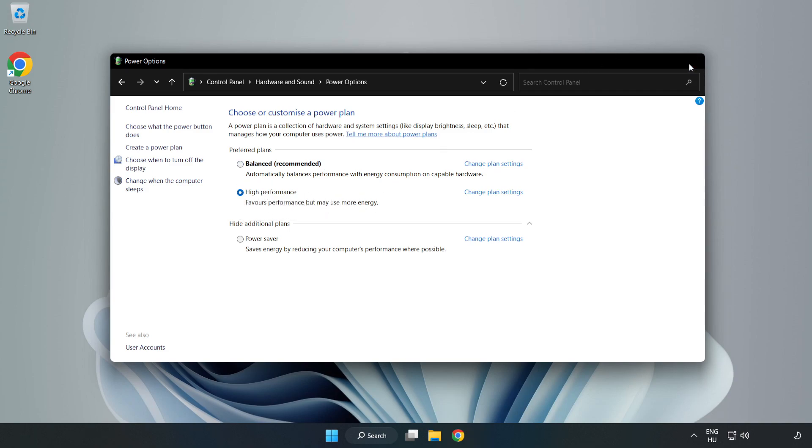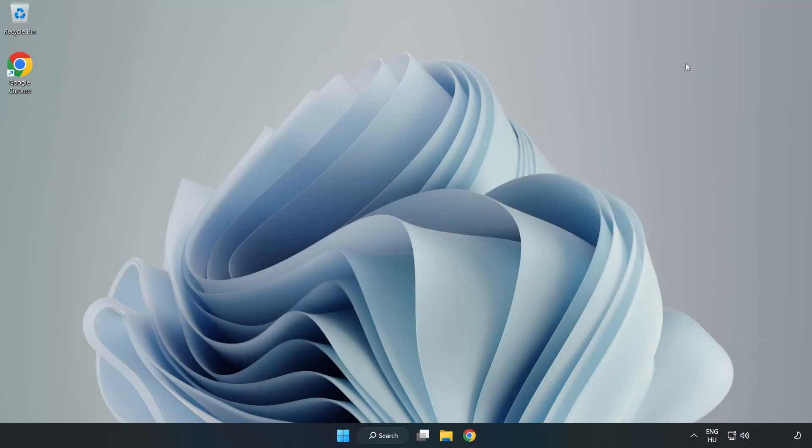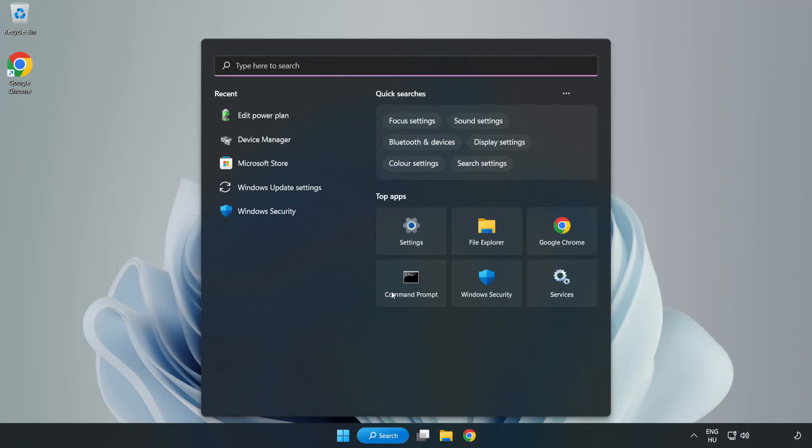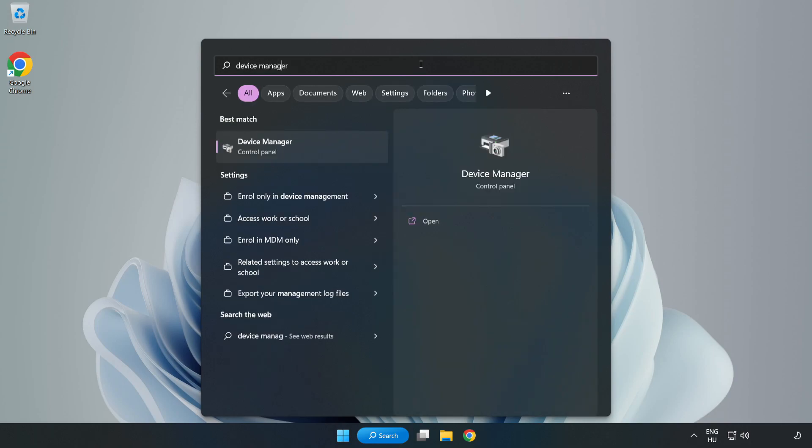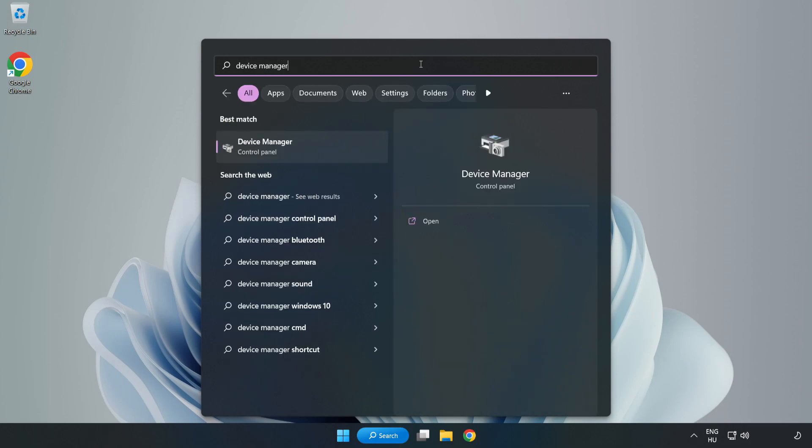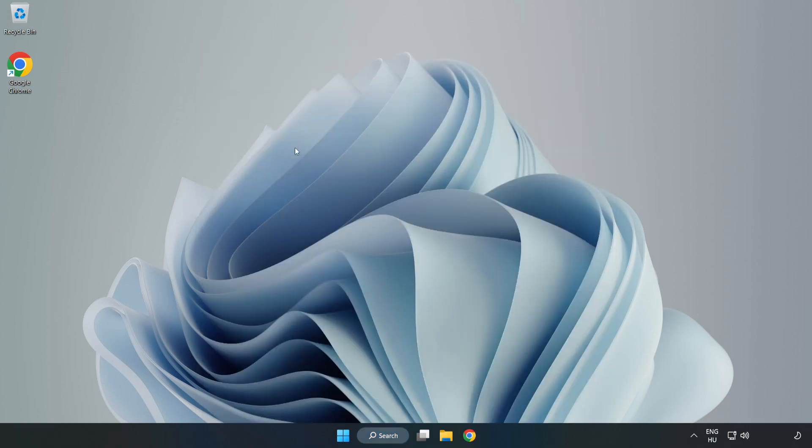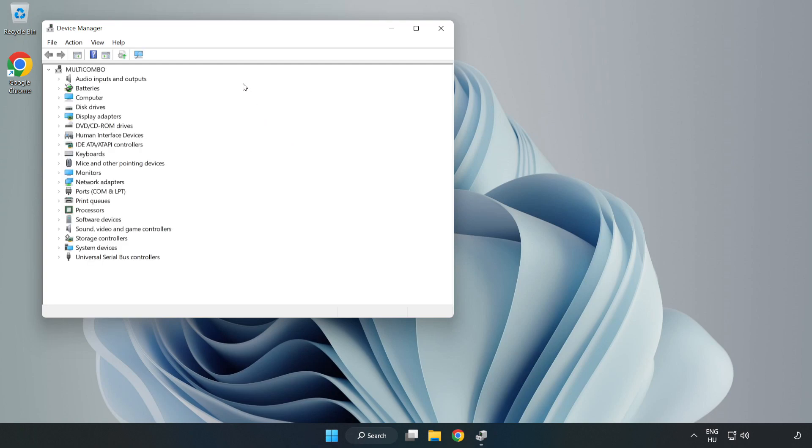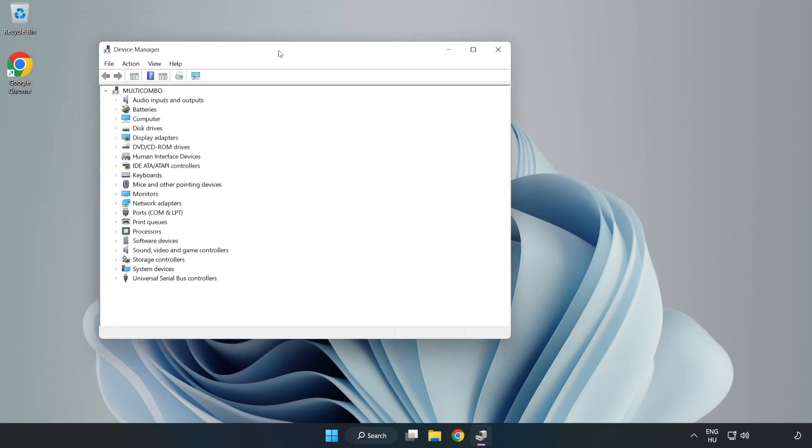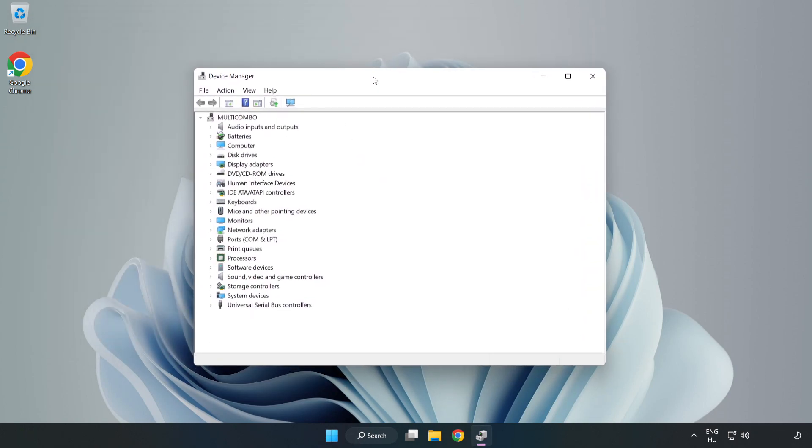Close the window, click the search bar and type device manager. Click device manager.